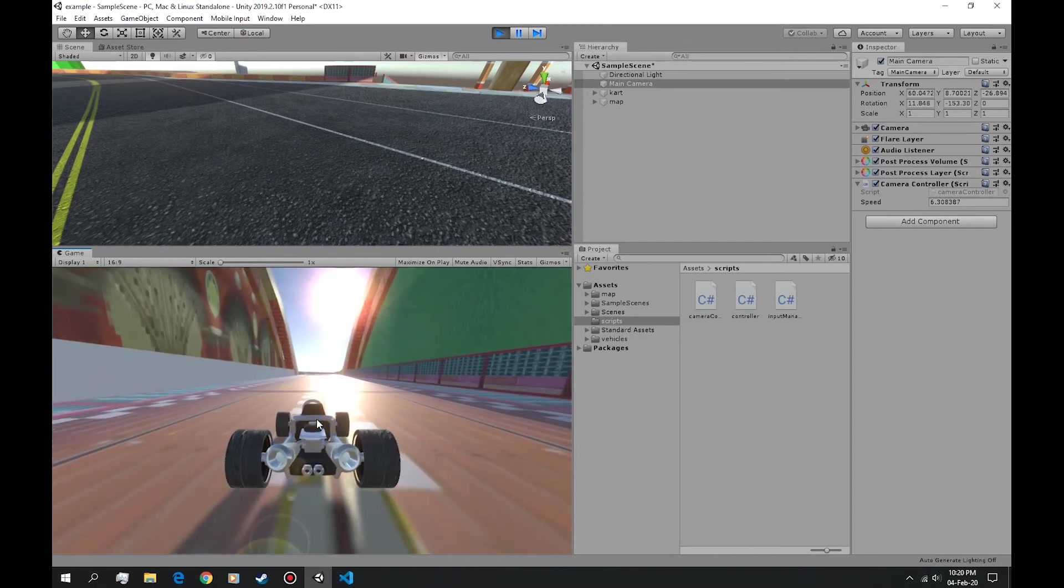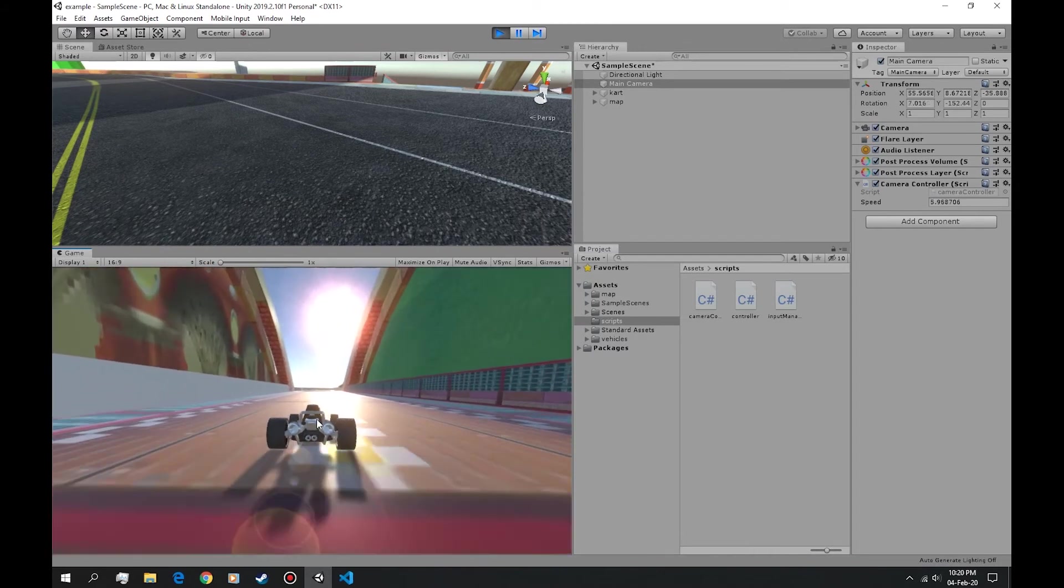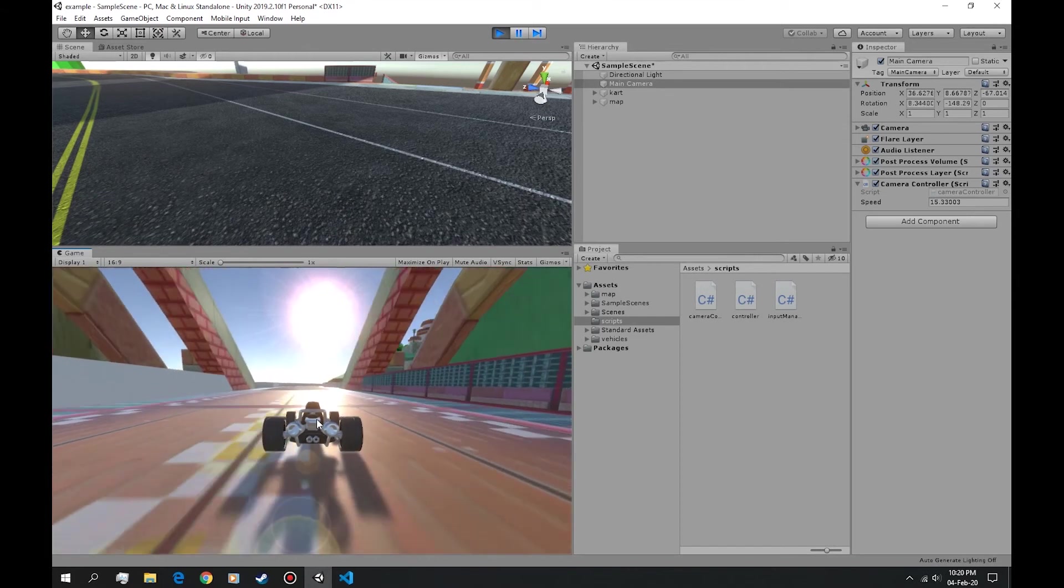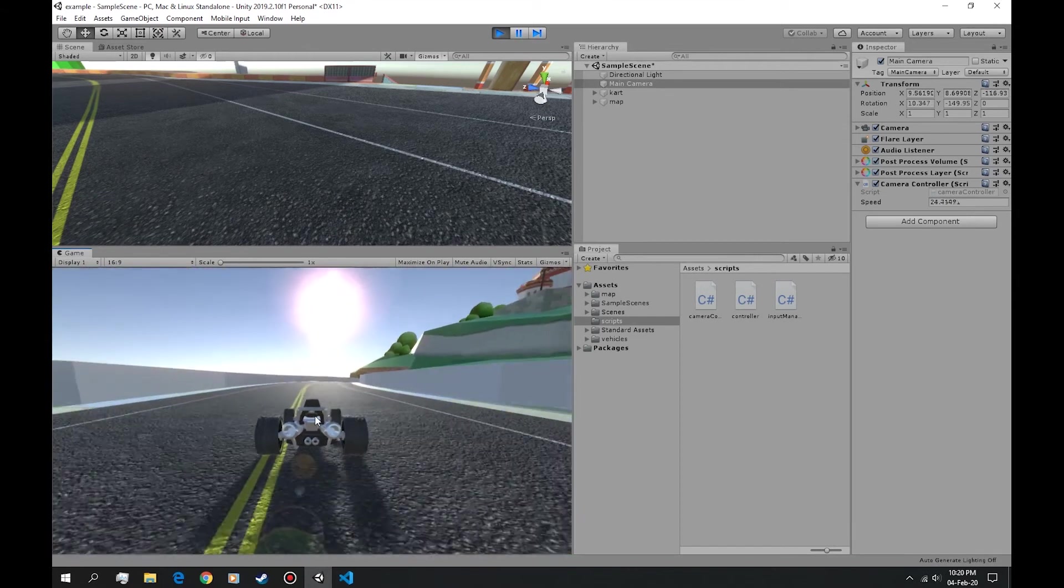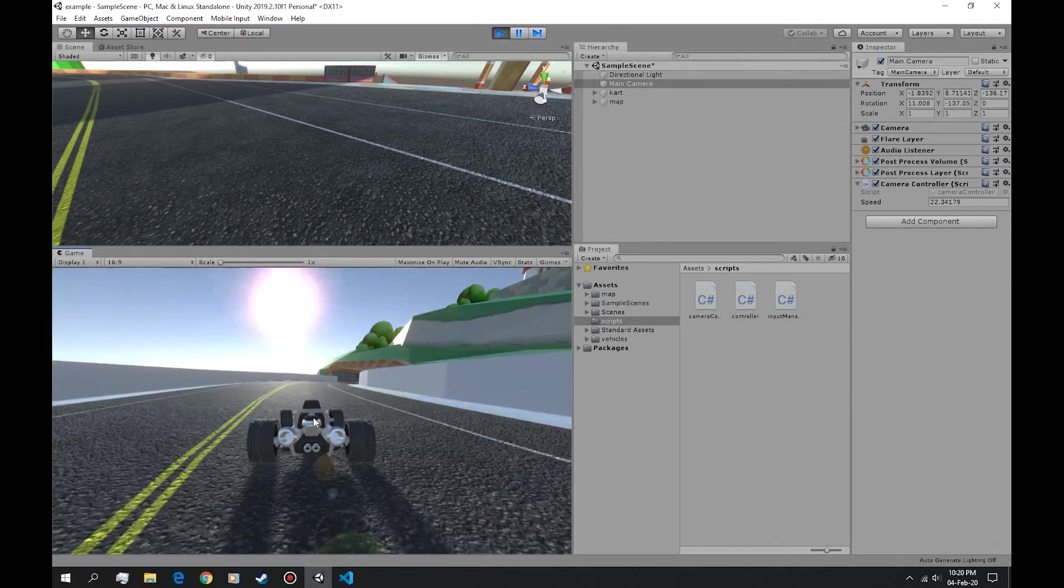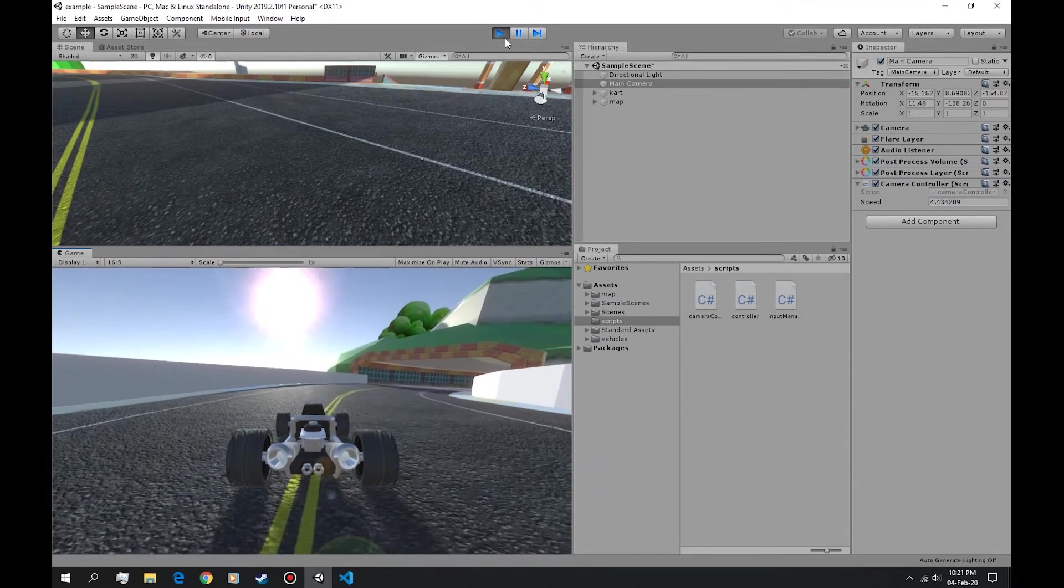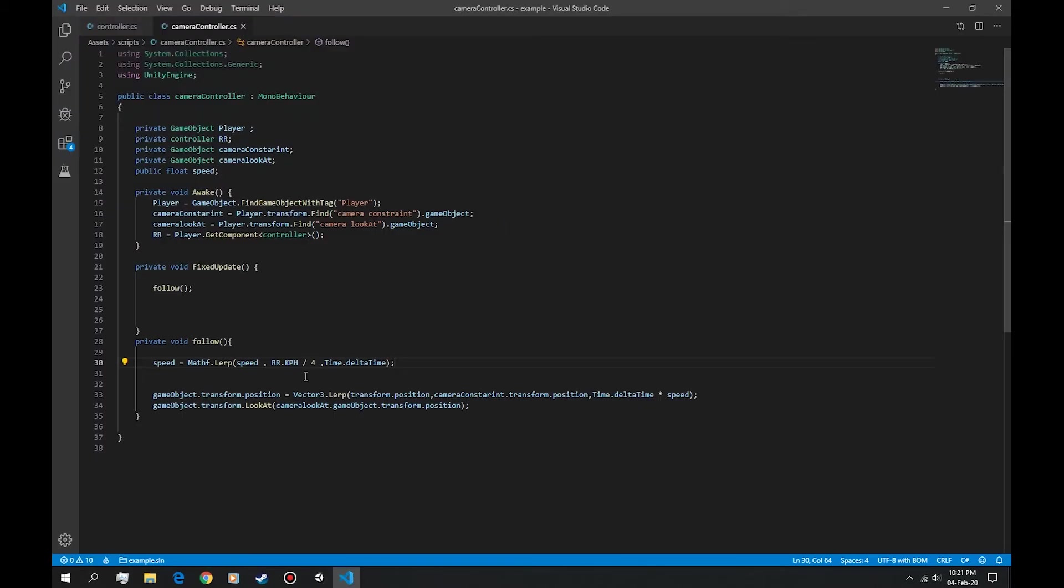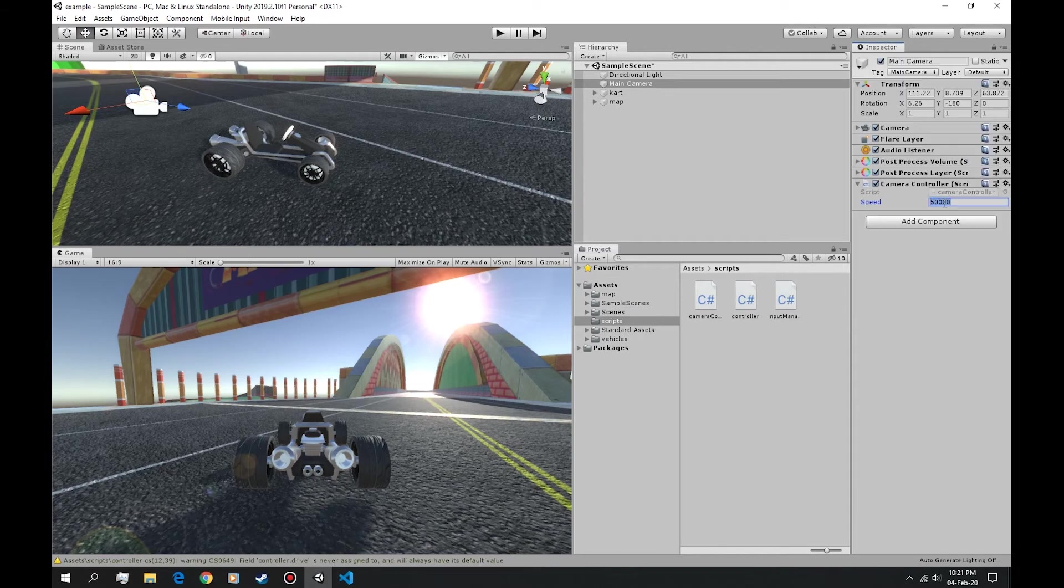Now if we accelerate it gives us the effect of accelerating. If we go back to zero and accelerate again it kind of moves back a little bit. If you think this effect is too much for you, you can divide this for a greater number, let's say five for example.